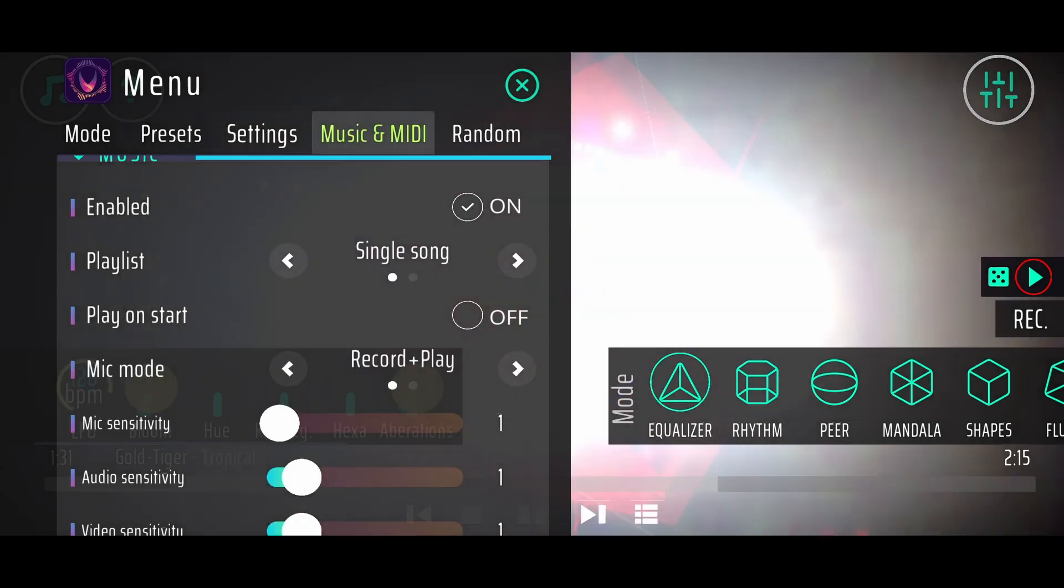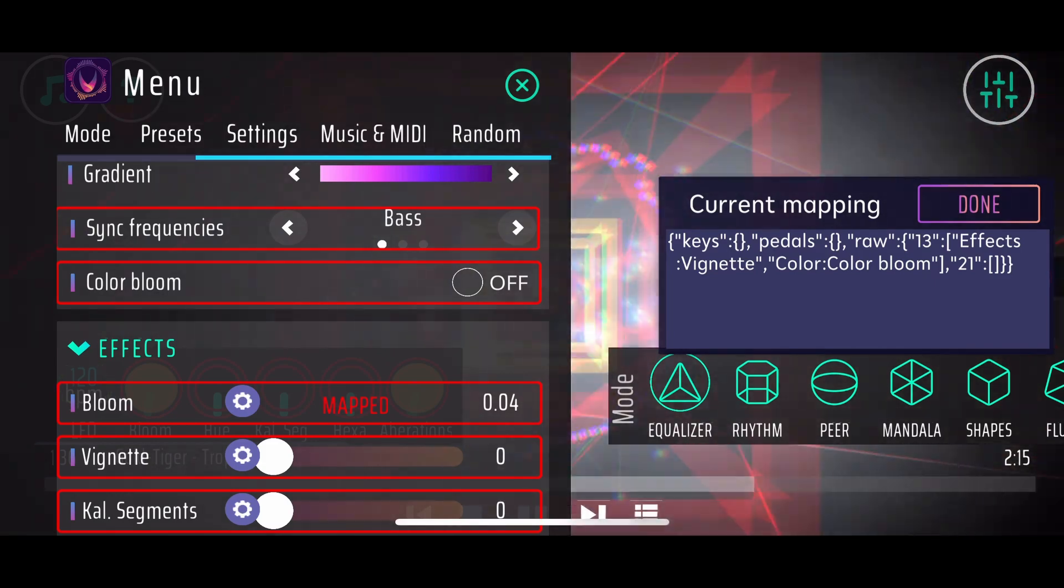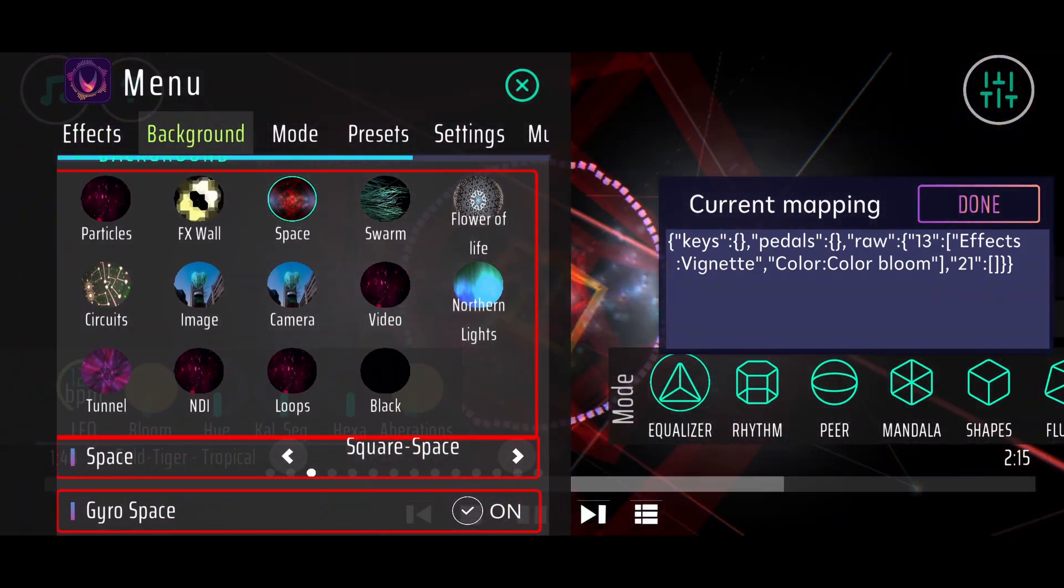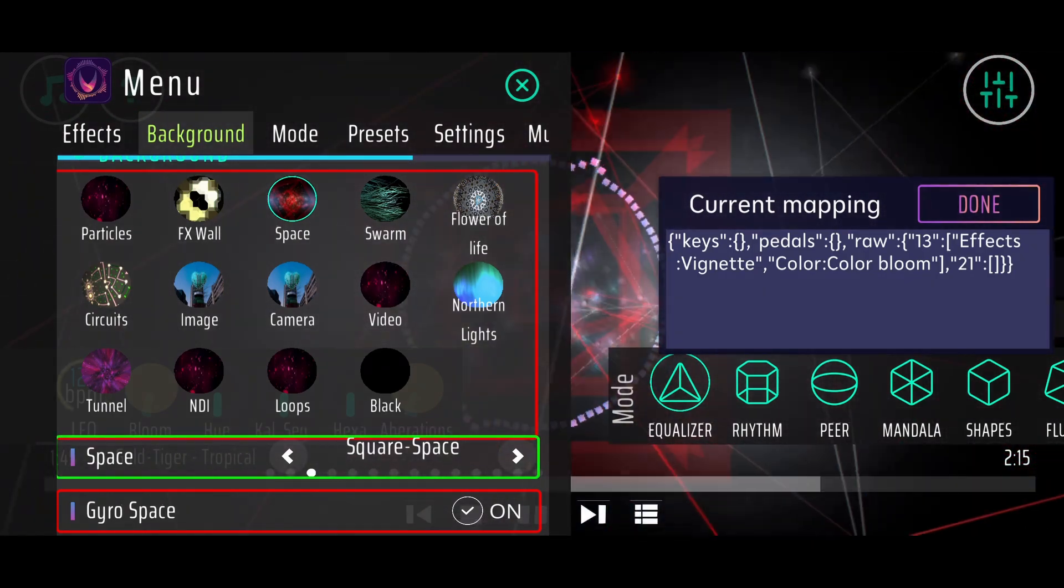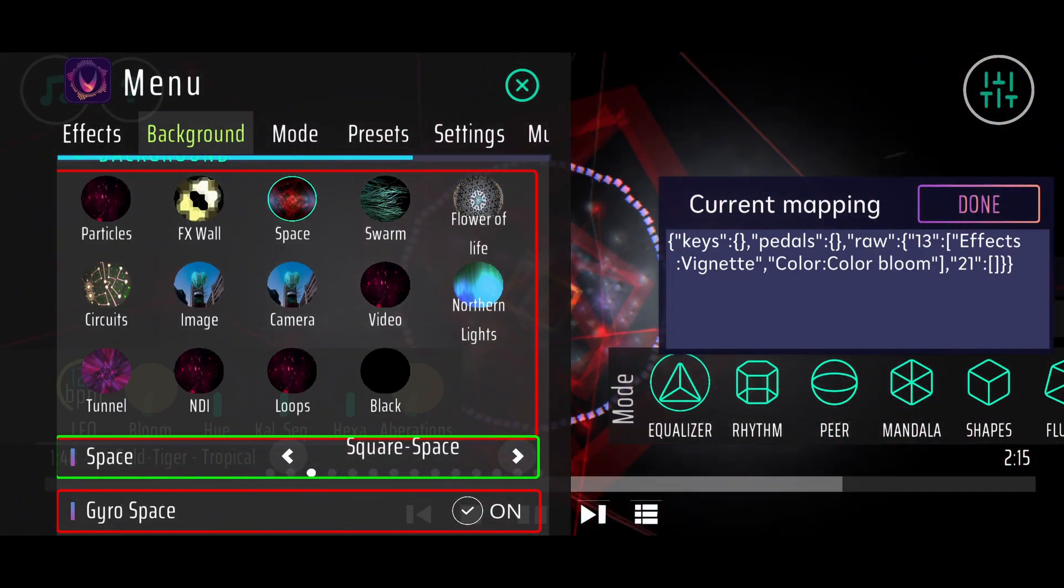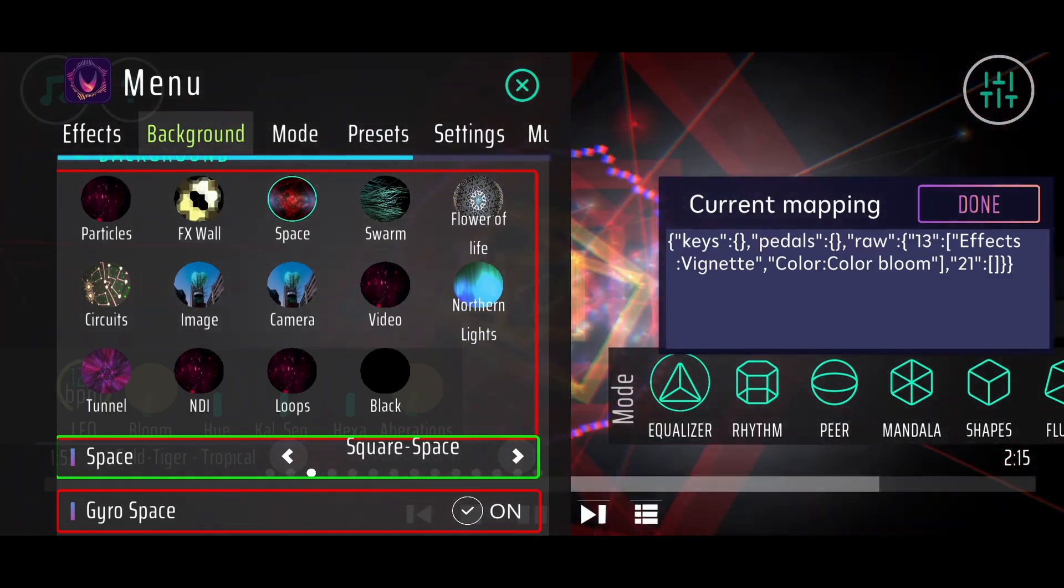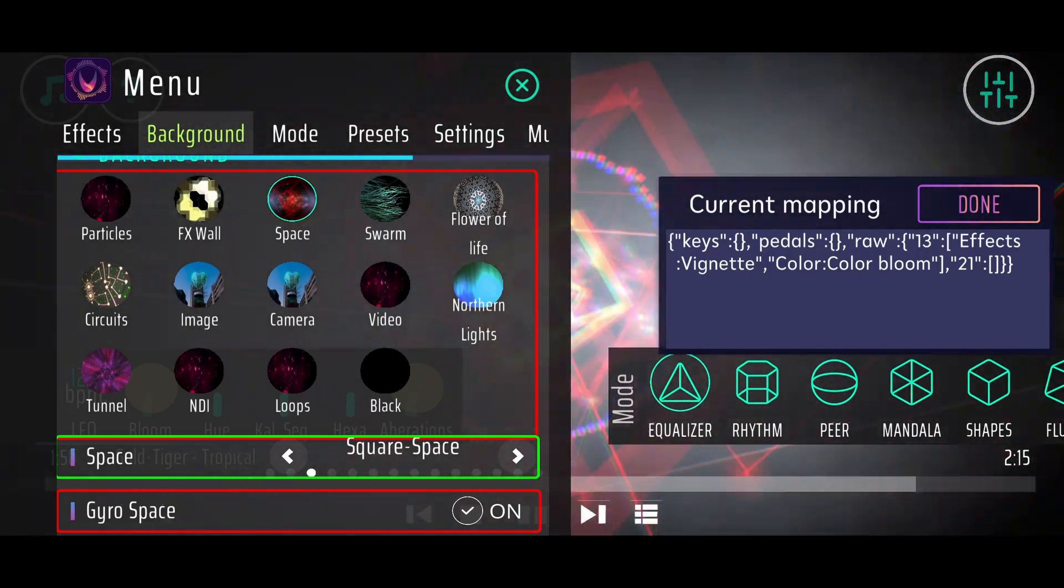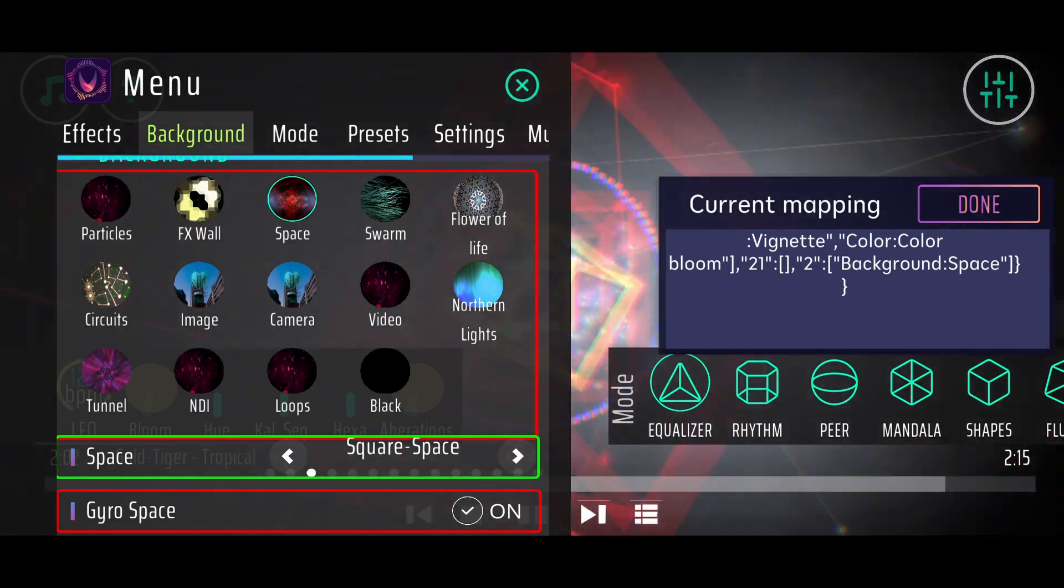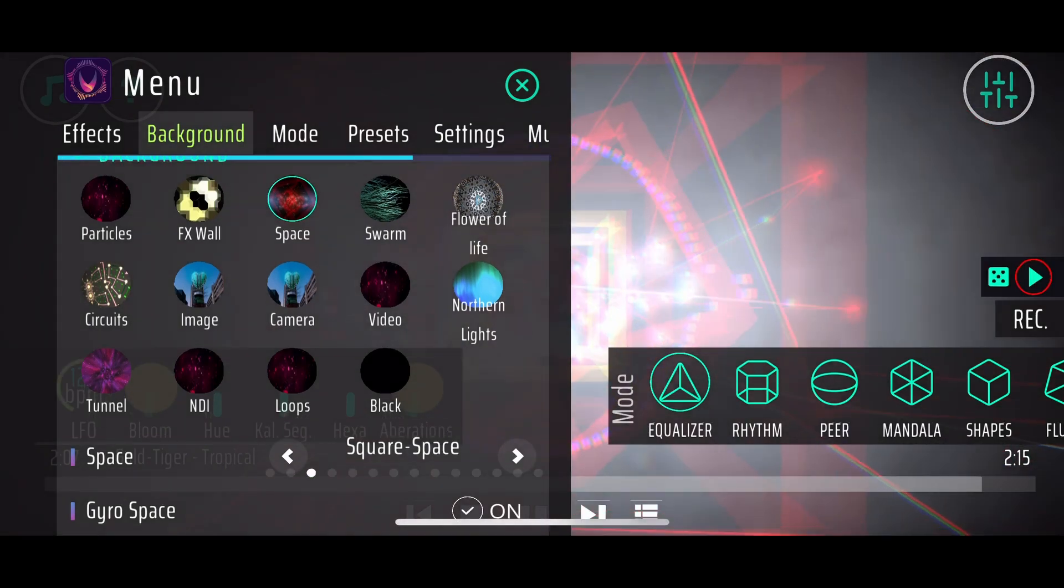I will go for the MIDI section again, click on mapping, and then I will go for the background again. Now I can click on that space here. That is a list with different space backgrounds. The pretty cool thing about Rhythm is that you can map this list, for example, to a knob or a slider on your MIDI controller. When I just turn my slider on the MIDI controller, it got mapped to the space background list. When I click on done and when I turn my slider a little bit, the background changes.